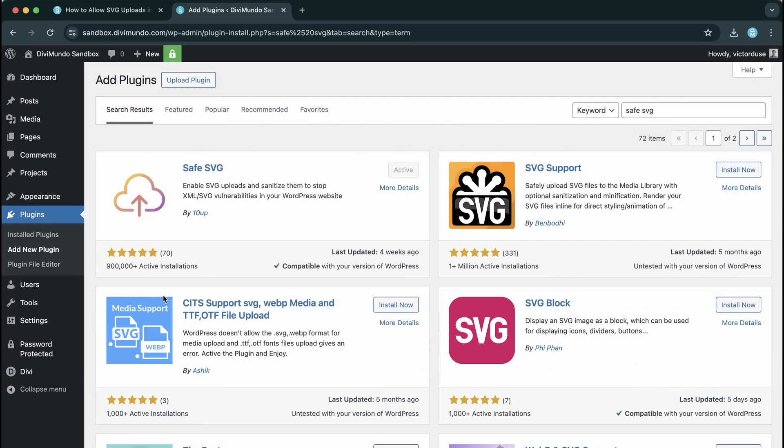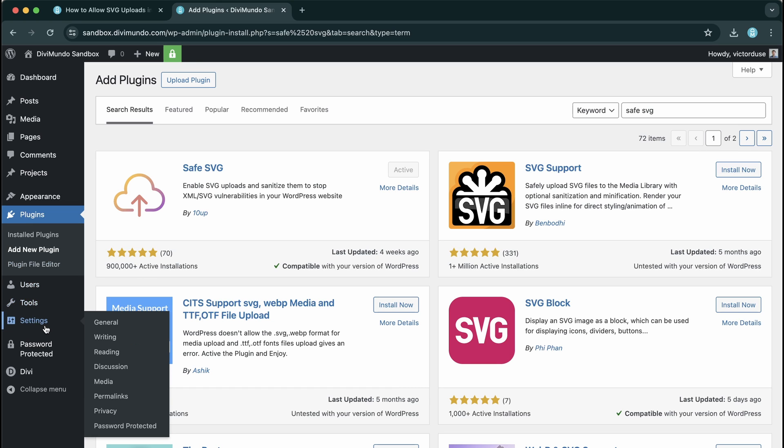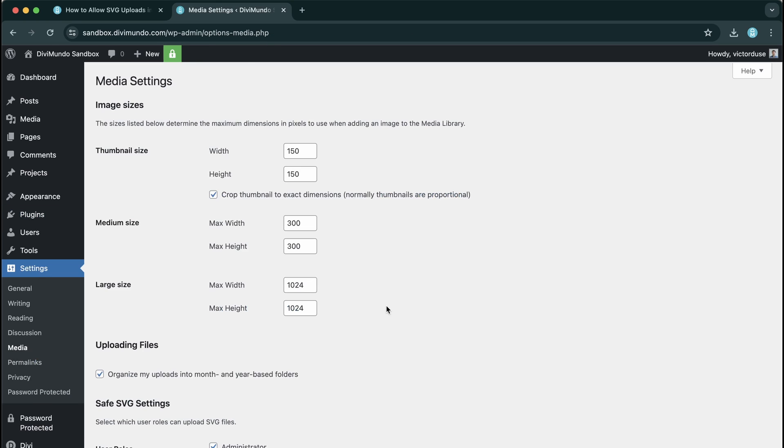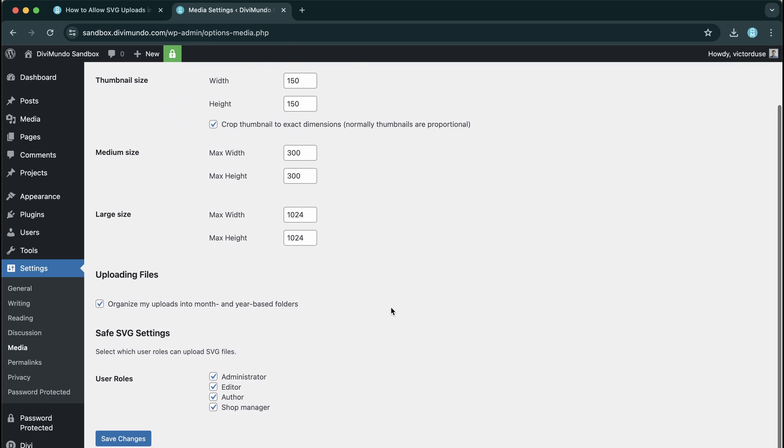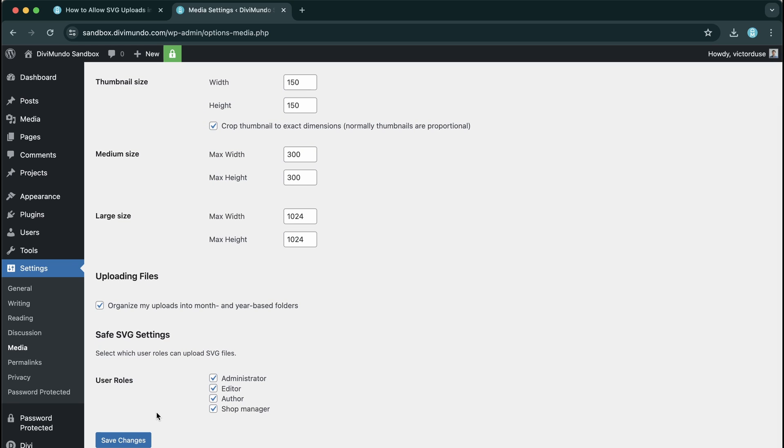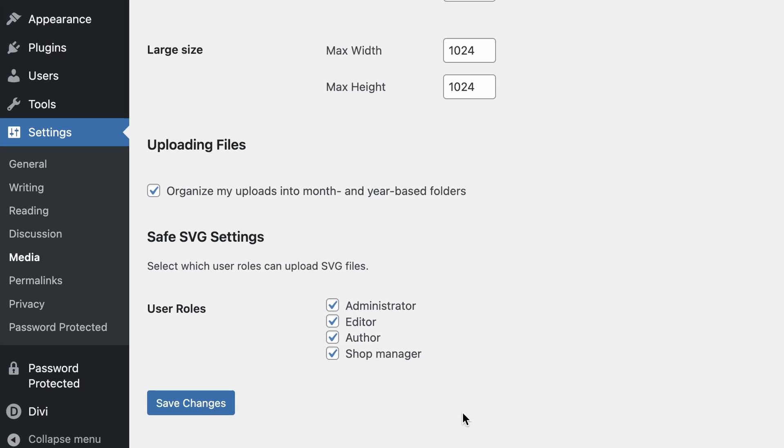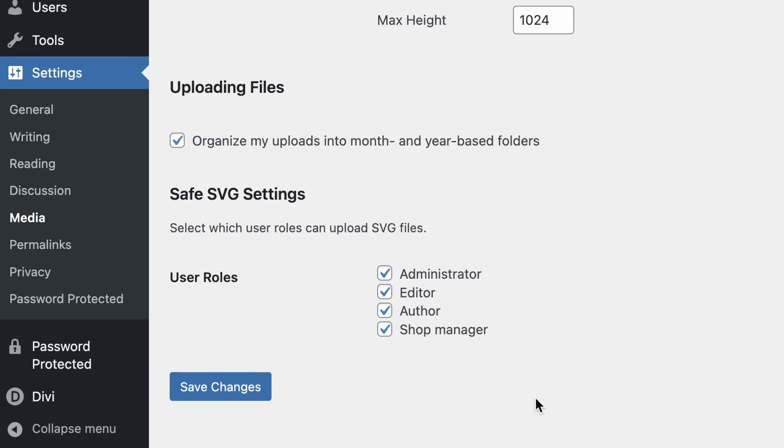Well now you're all set and done to start uploading SVG files. You don't need to do any settings but I recommend that you take a look under the Settings tab and Media because if you scroll to the bottom you can see a new section here with Safe SVG settings and here you can select which user roles should be trusted to upload SVG files.